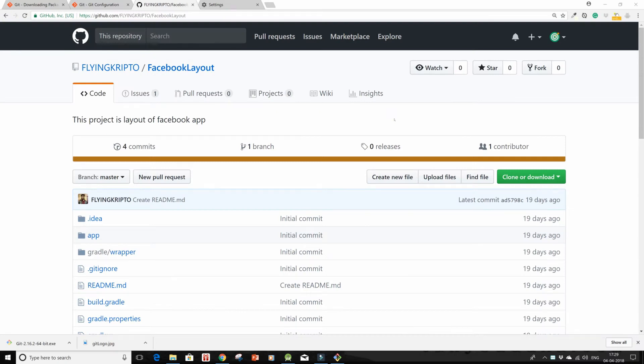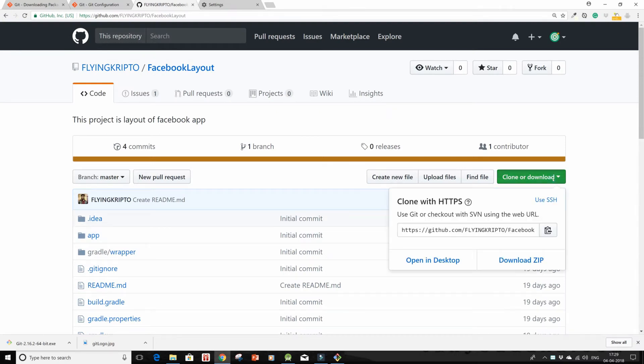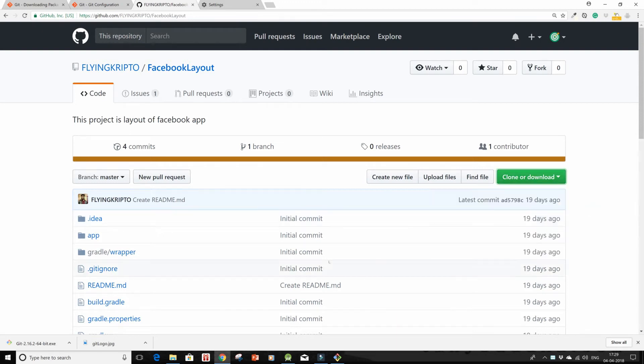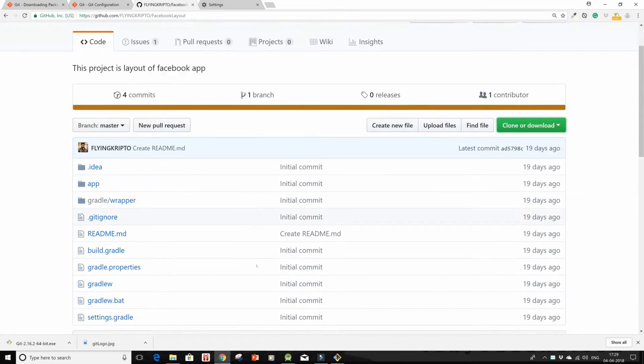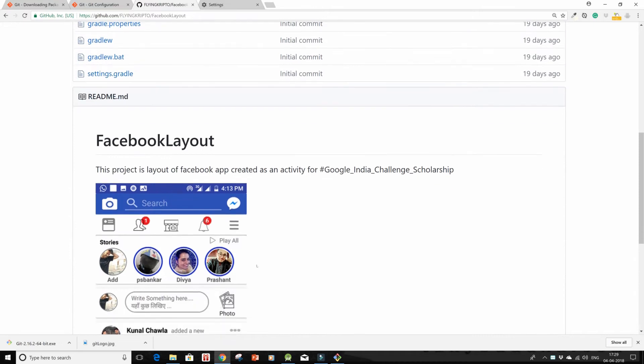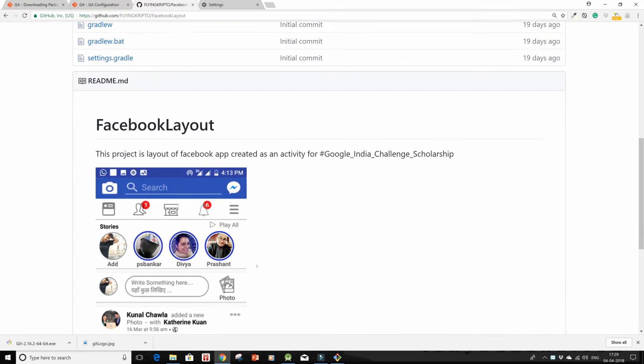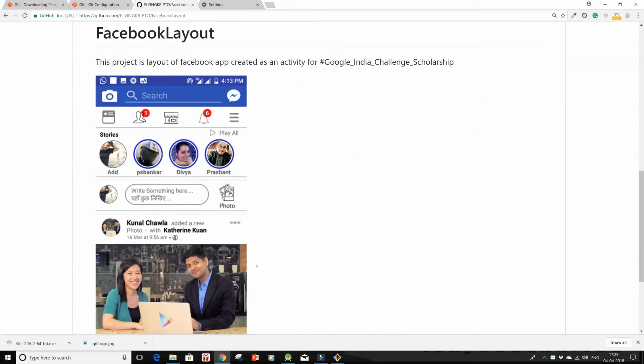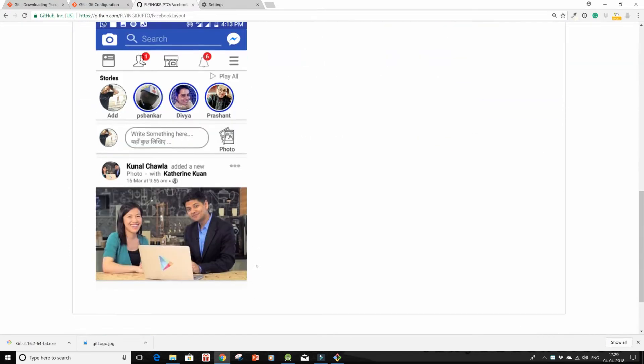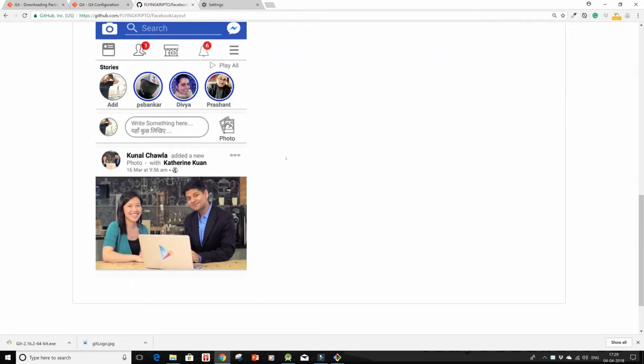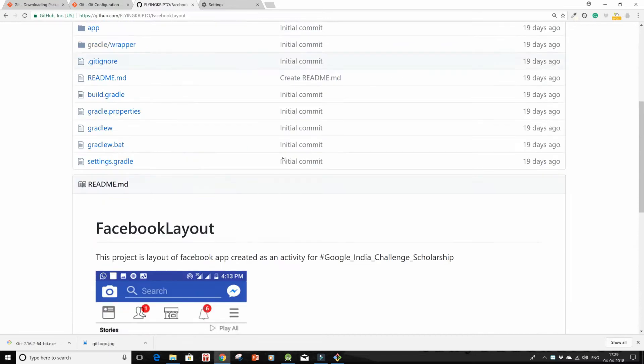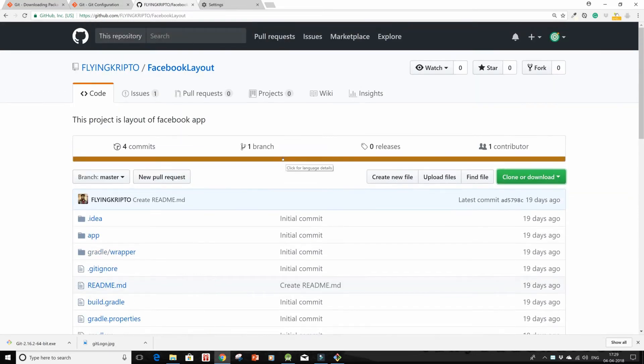Hello, so this time I'm going to show you how to download or clone a repository onto your system. I've chosen the Facebook layout from Flying Crypto, which also got featured on Medium. This Facebook clone I'm going to download on my system and run it on Android Studio.